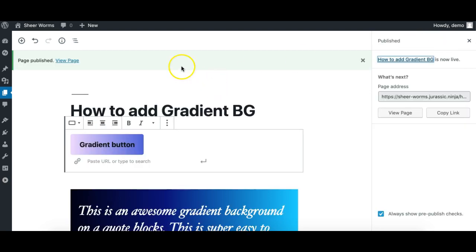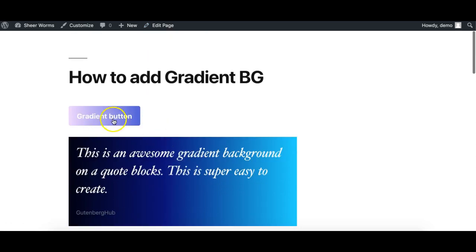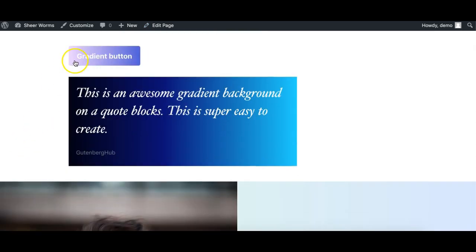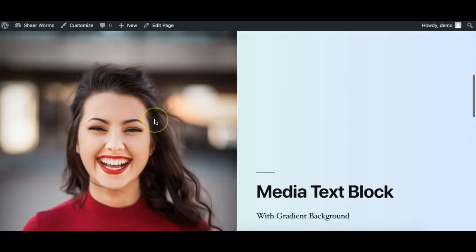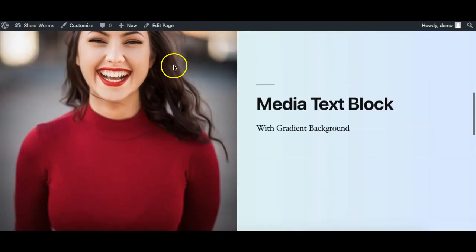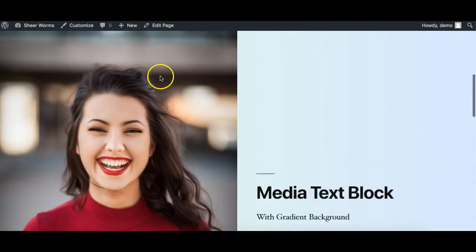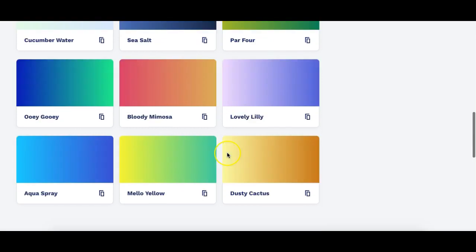I'll just publish it and show you how it looks on the front end. Here you go – the button gradient has been applied, it is the same as well. So there you go, this is how easy it is to apply custom gradient background.